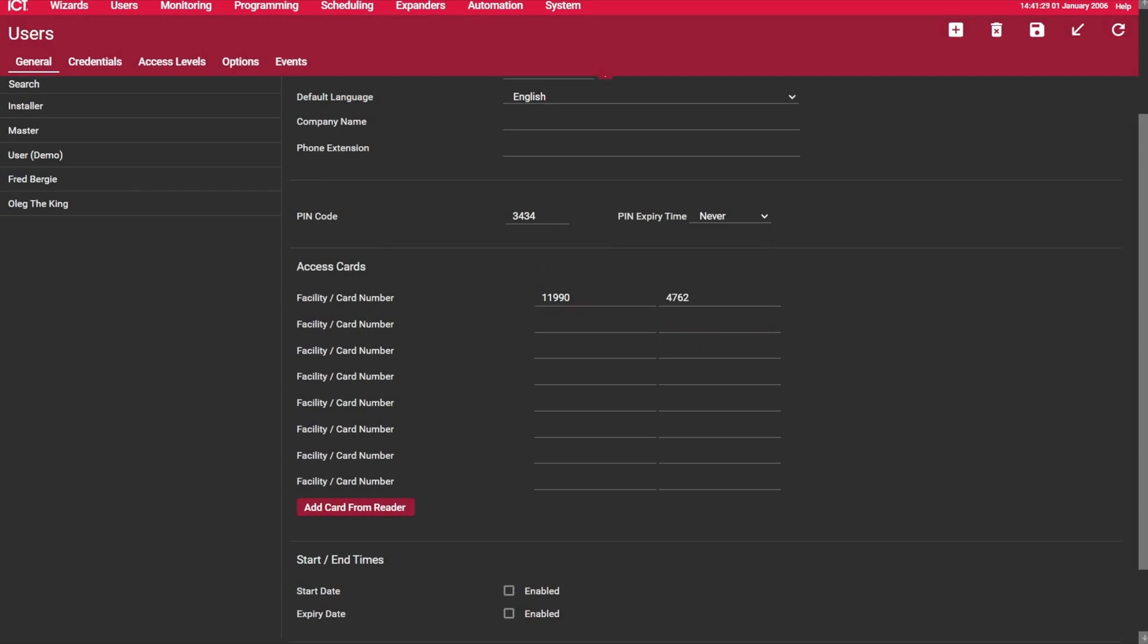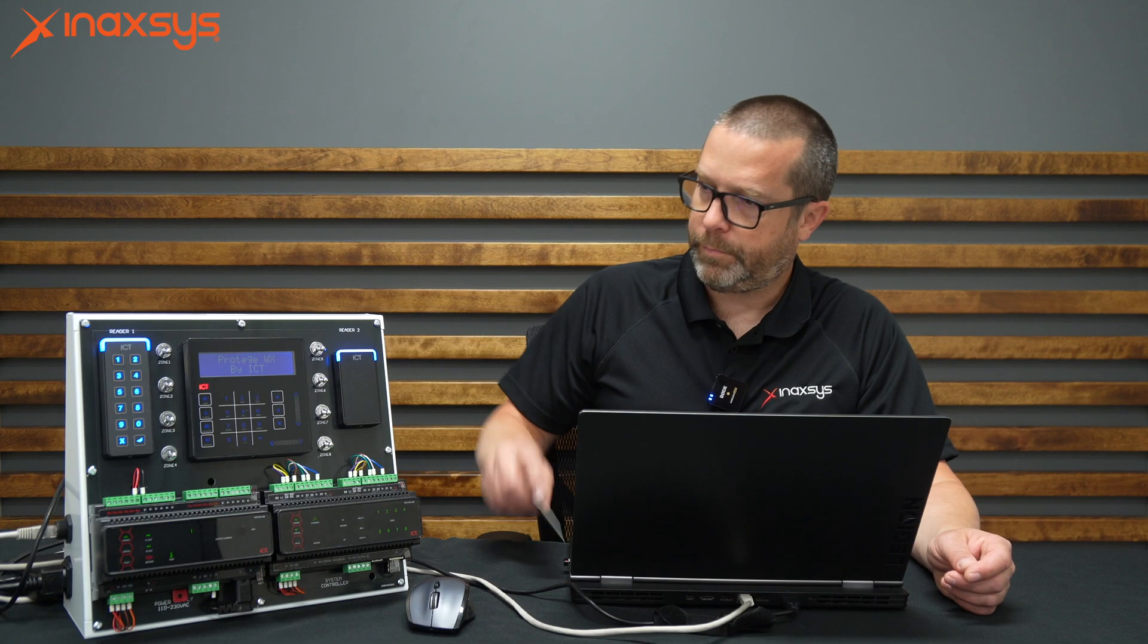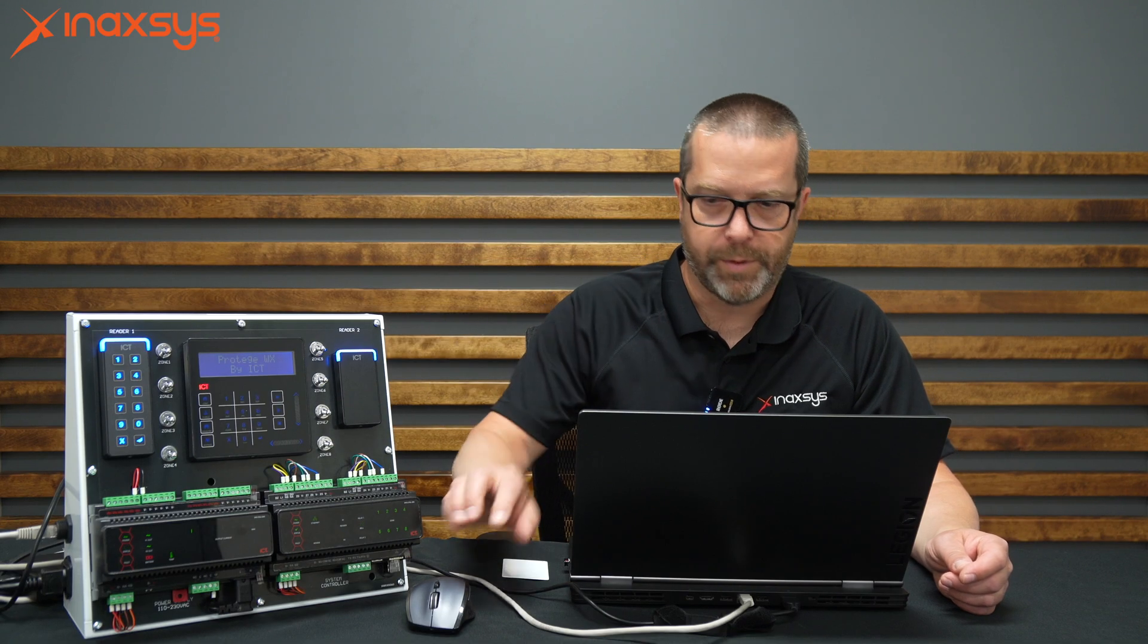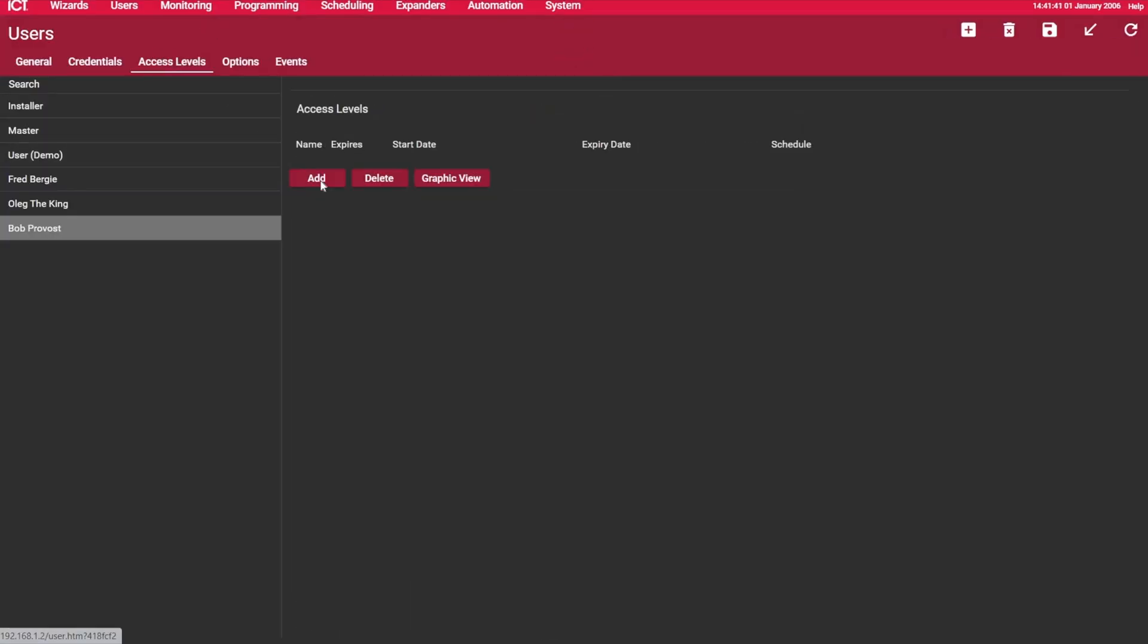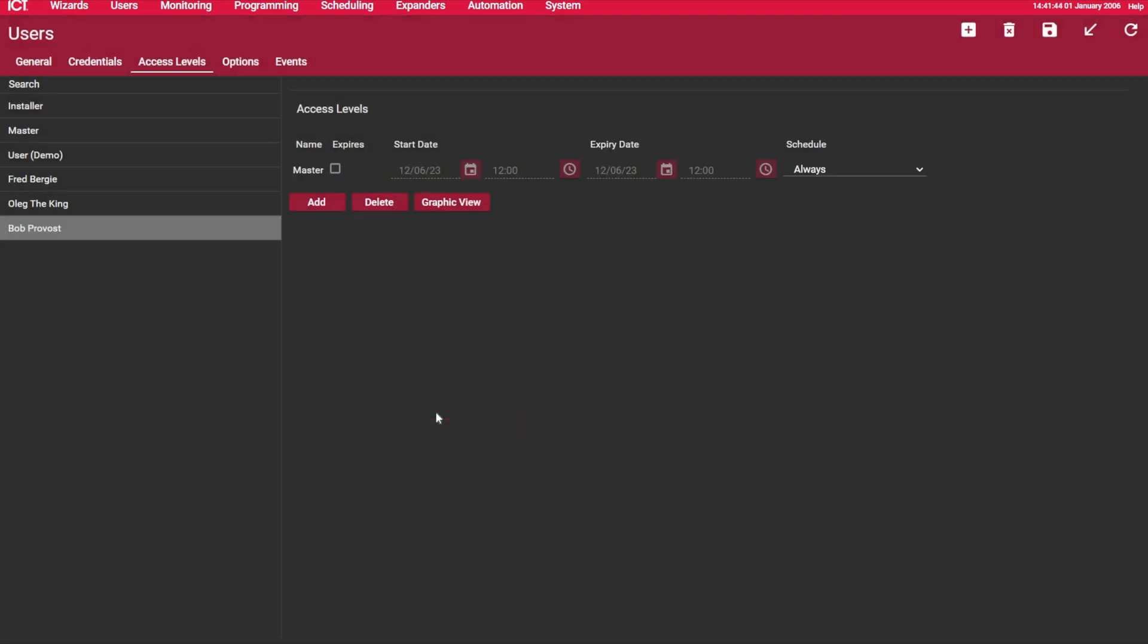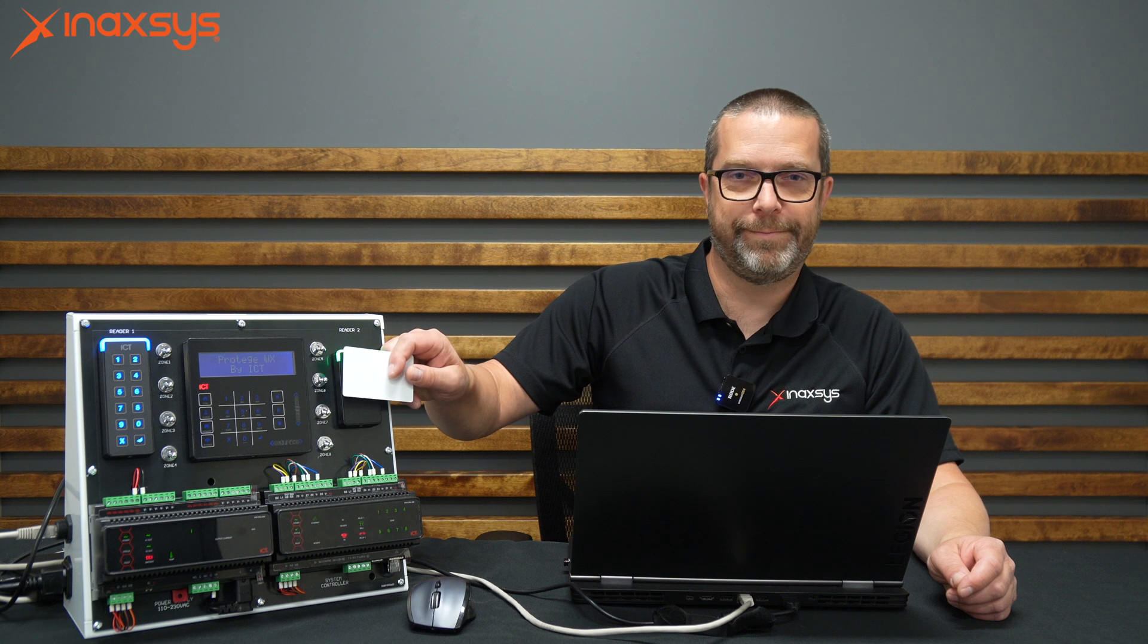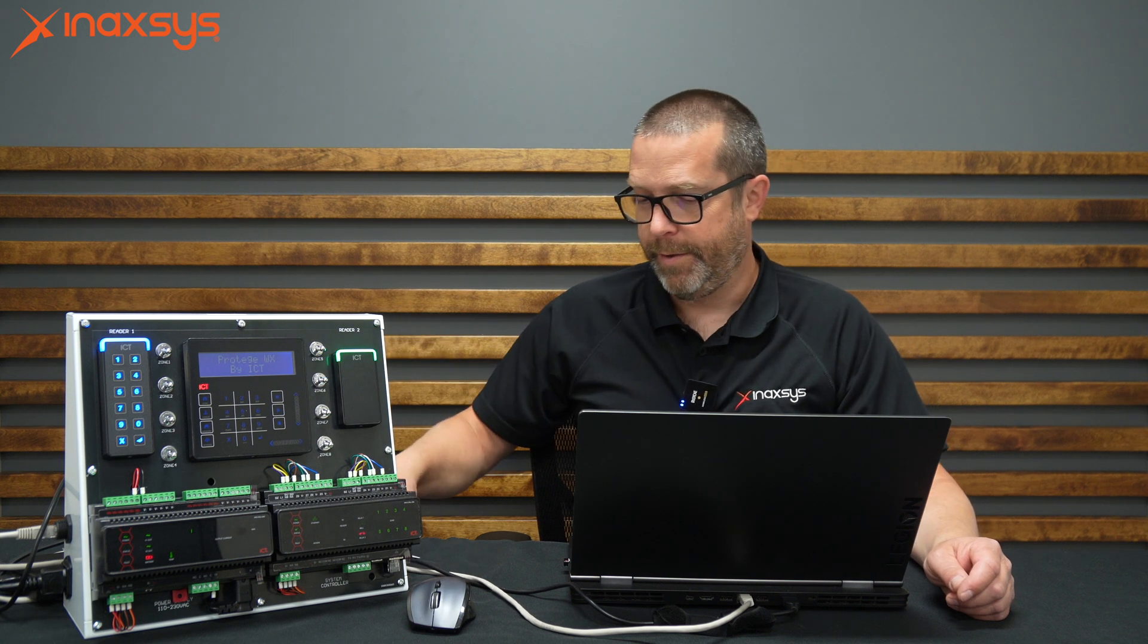And it's going to be using spot number one in the list of eight cards that they can have to a user. So if I hit save. Hold on one second. I missed one step. Sorry. You need to give the user an access level. So let's give it master. And save. Now it's going to work. Access granted.